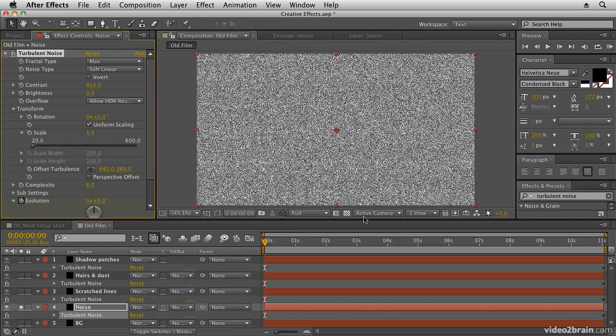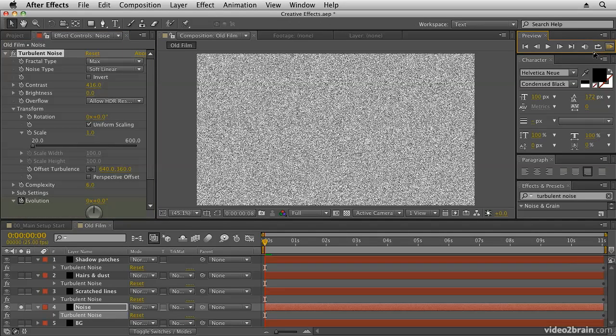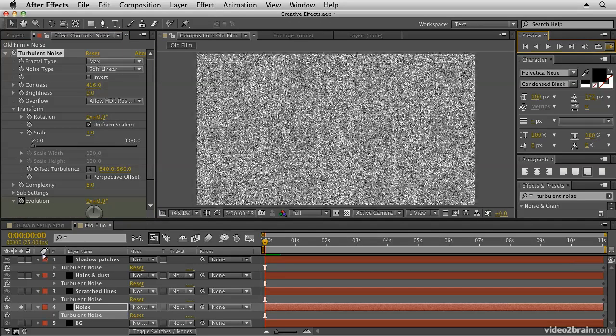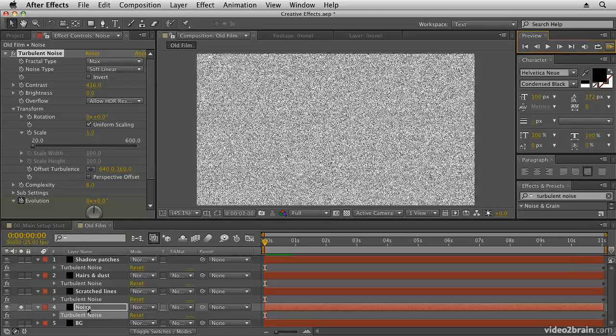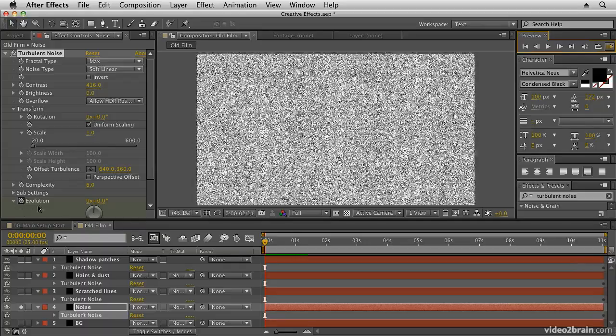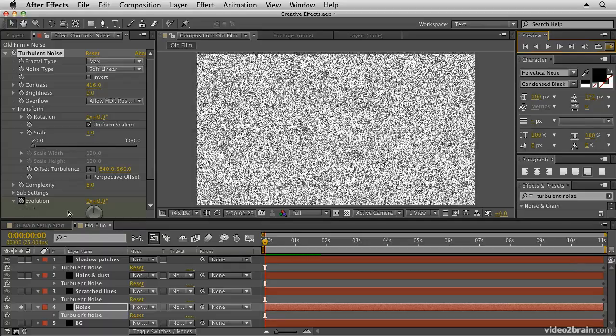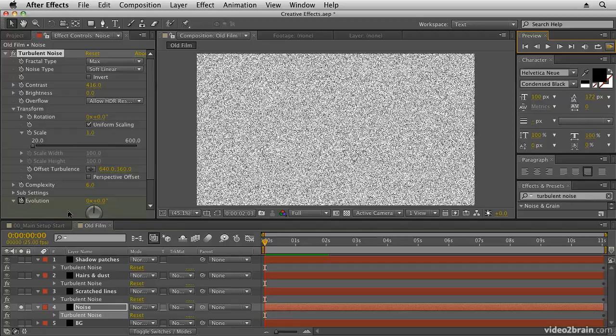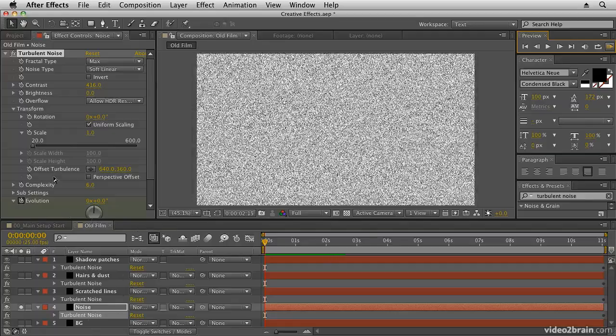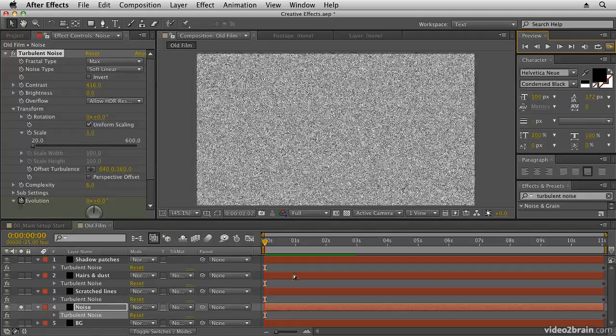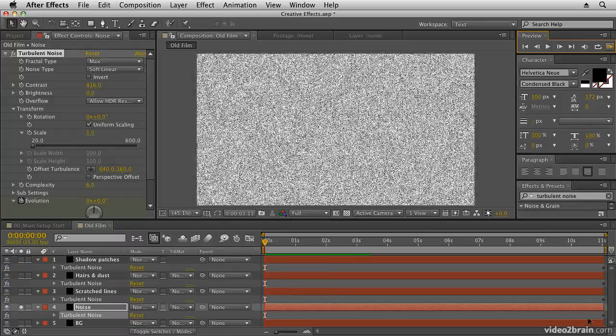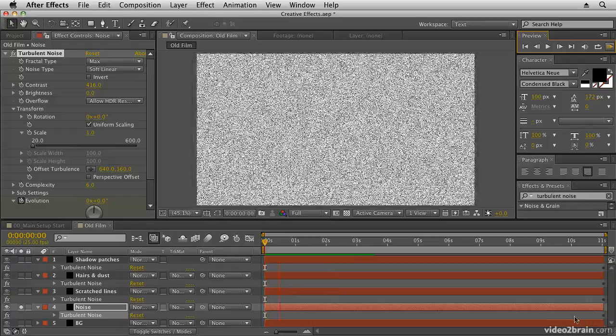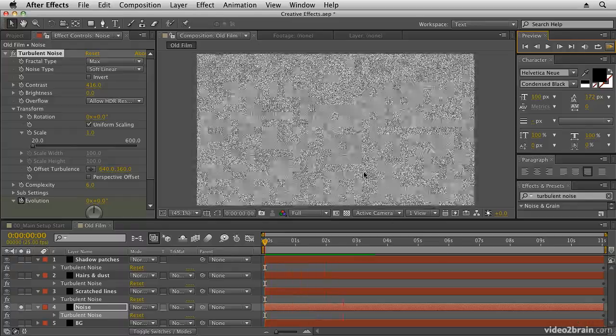Now you'll notice if I play that it's actually animating, and that's because I took an extra step of adding some animation for the evolution setting so that you didn't have to. So basically I've animated the evolution from the beginning to the end, and if we preview that you'll see I get the noise changing over time as a result. This kind of flickering noise.